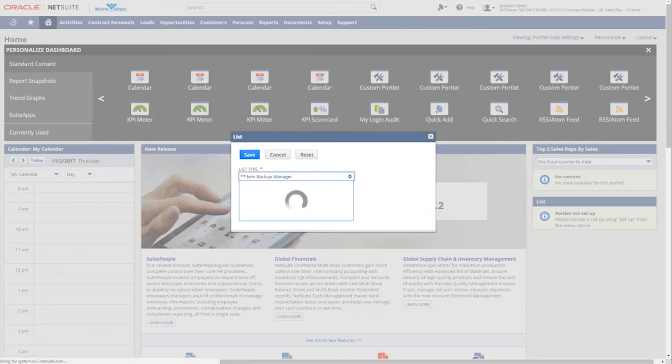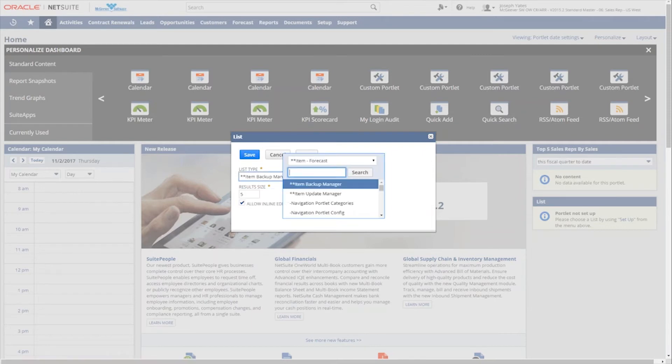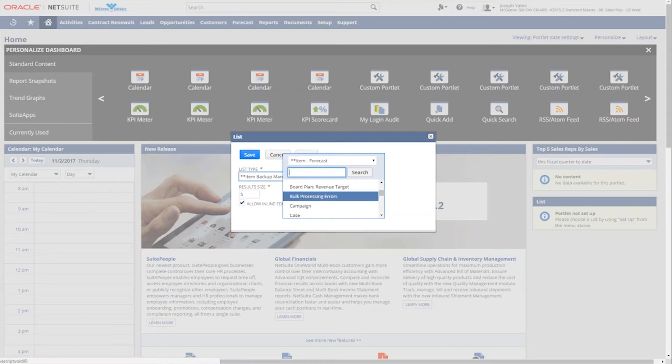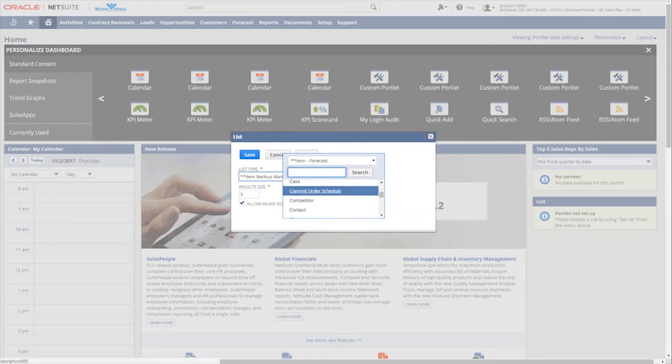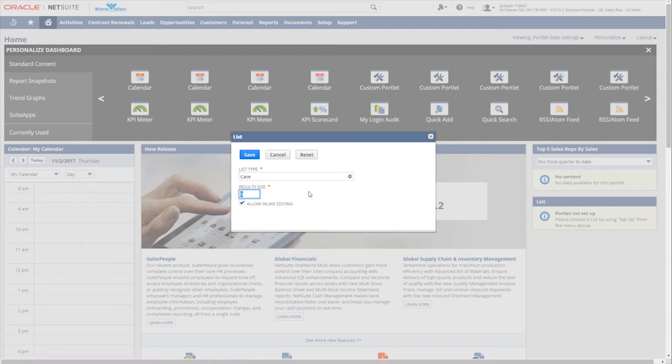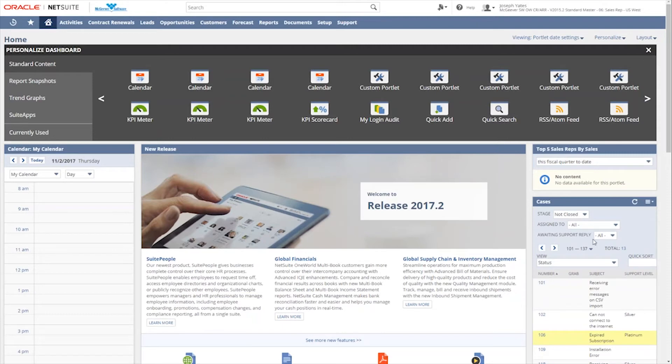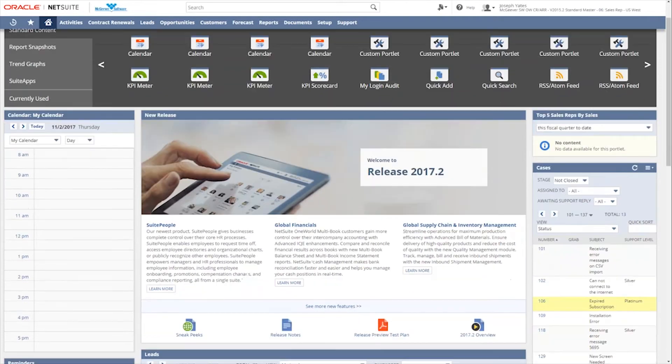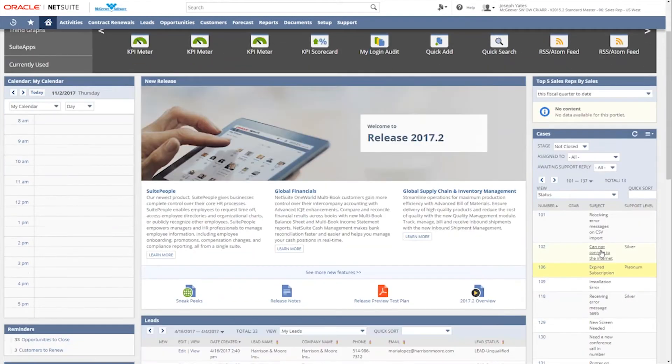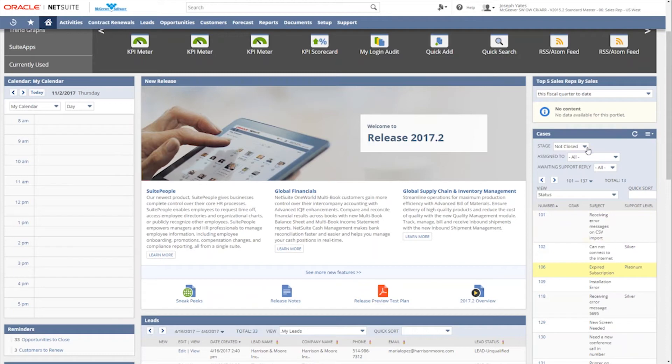So these lists are created separately either because they were installed out of the box or either an administrator or myself had gone and created a list specifically of items that I wanted to see and then they would be able to be selected here in the portlet. So for example, if I wanted to see a list of cases, I could come and click case and we'll say that we want to see a result size of 10 and click save.